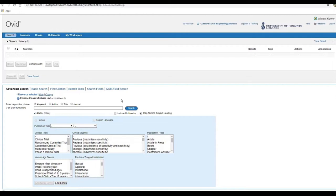Since we want to control our search in Embase, let's tell the database to look for our terms in the title, abstract, or author-provided keyword. To do this, we enter what are called search field codes at the end of our search.